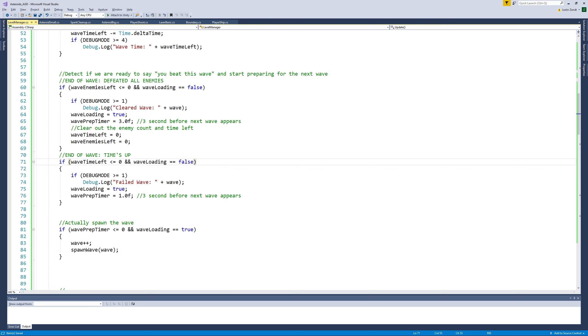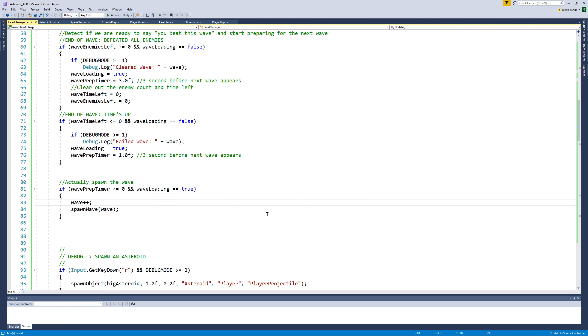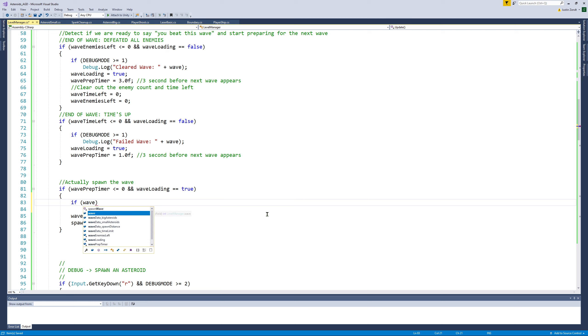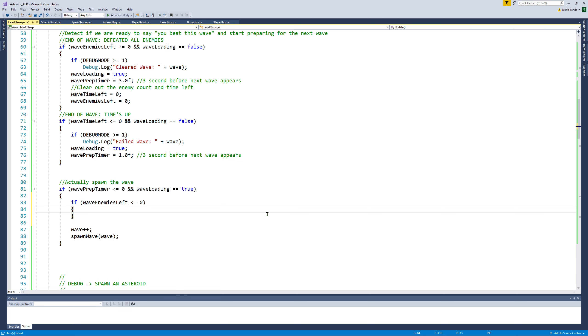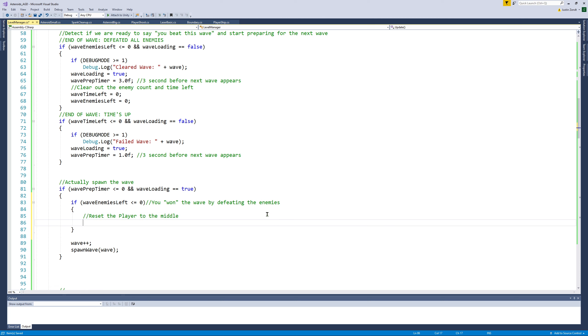That's kind of a neat feature that opens the door for playing around with bonuses for defeating the wave within a certain amount of time. And then the last thing I want to just look at is if you defeat the wave in time we could always set the player back to the center of the screen as a safety measure so they don't spawn in the middle of that hailstorm of baby asteroids. So when we're about to spawn the wave we can always check to see if the wave enemies left is less than or equal to zero. And that means you've actually won the wave by defeating the enemies rather than times up.